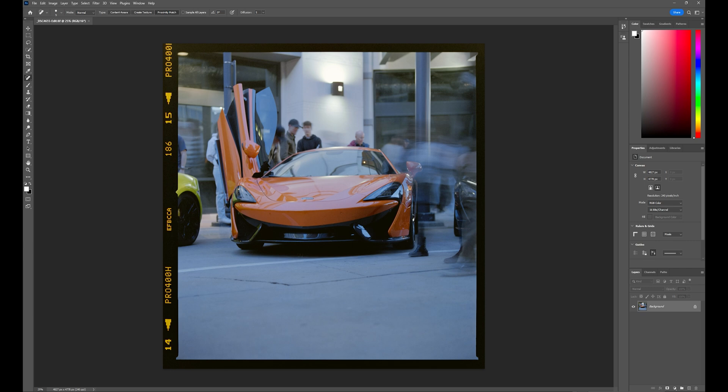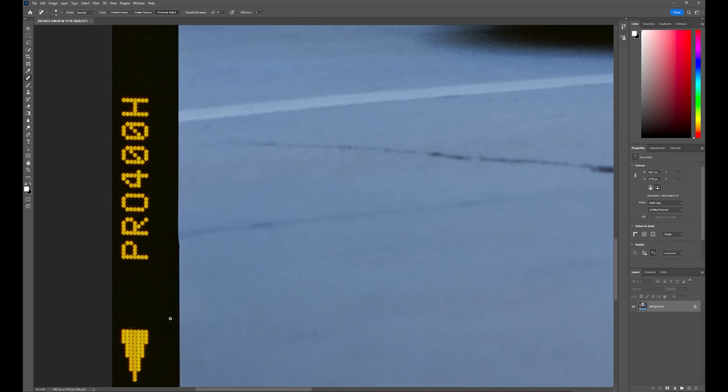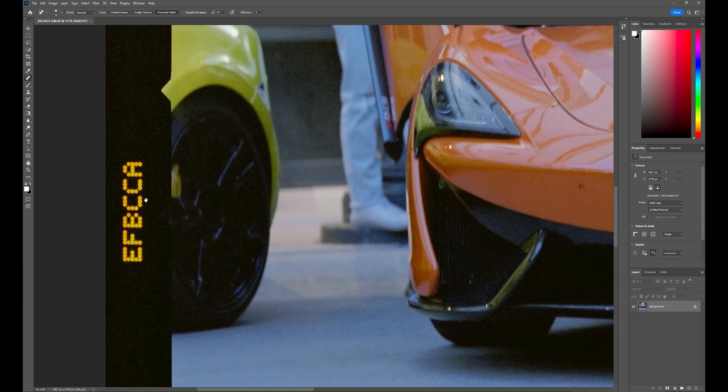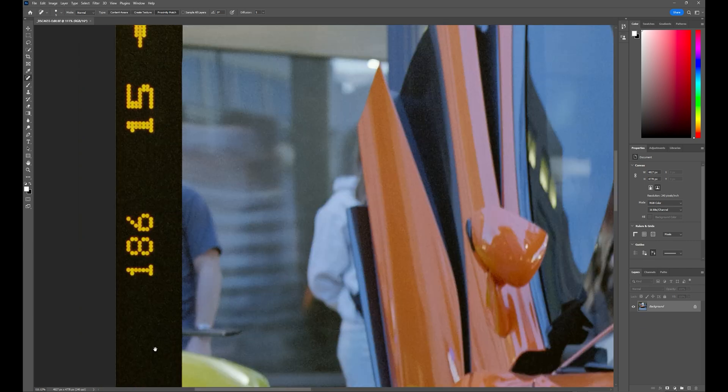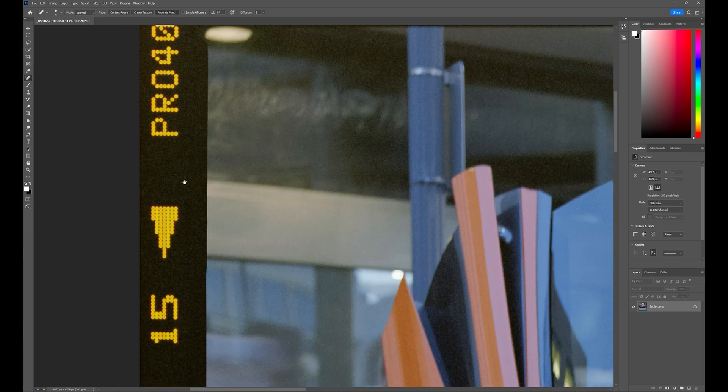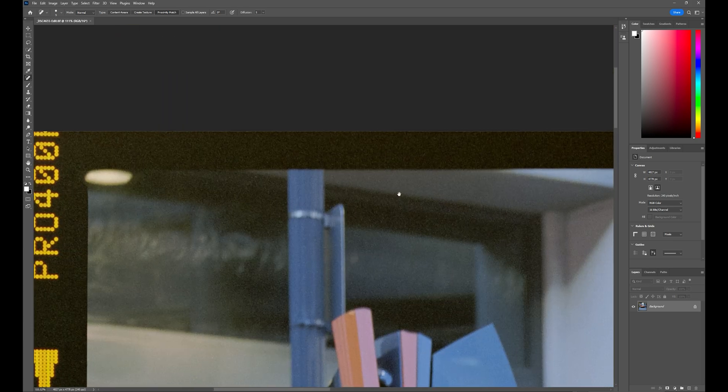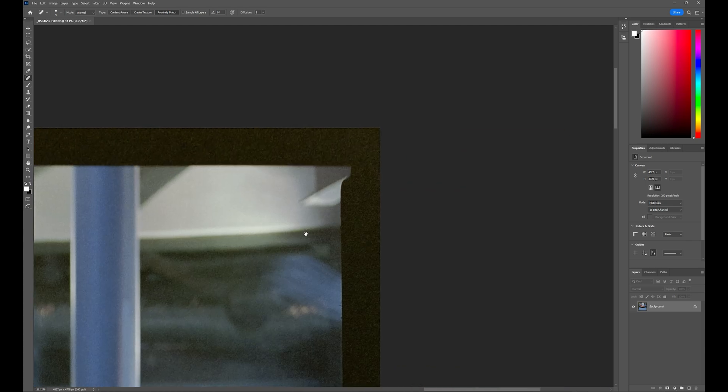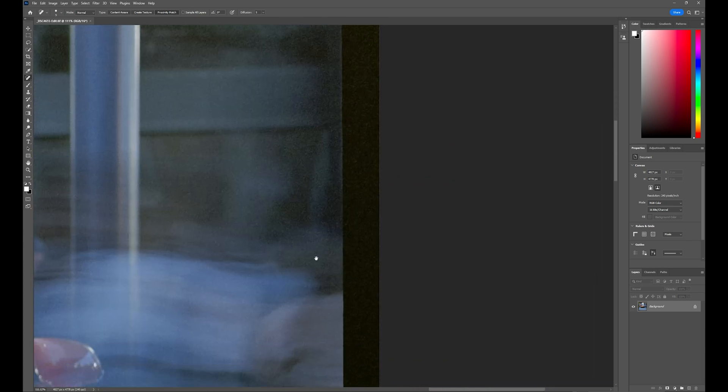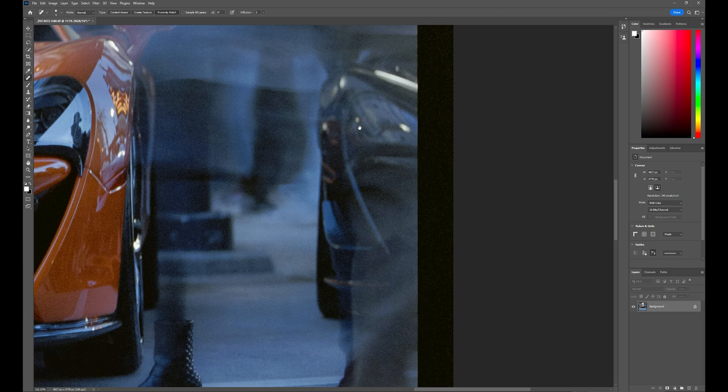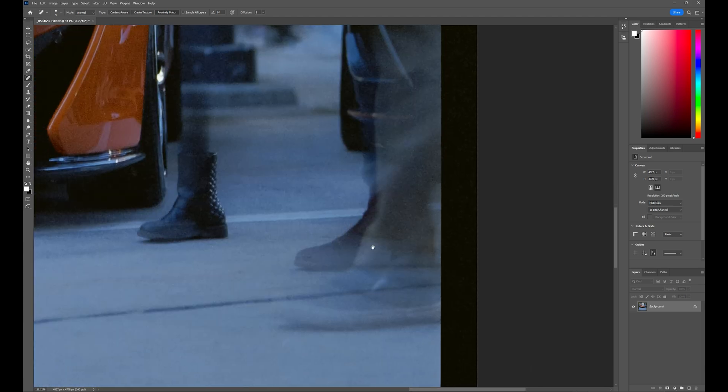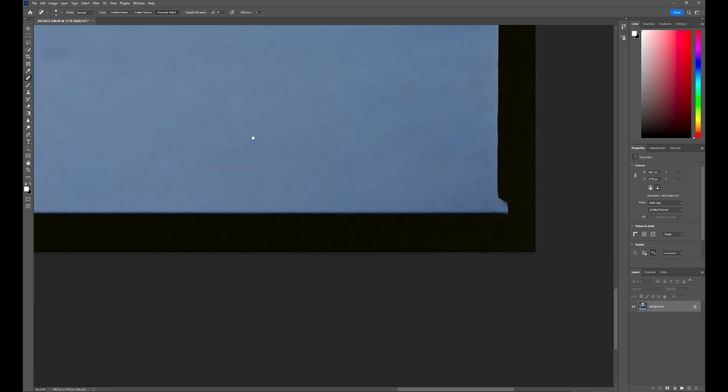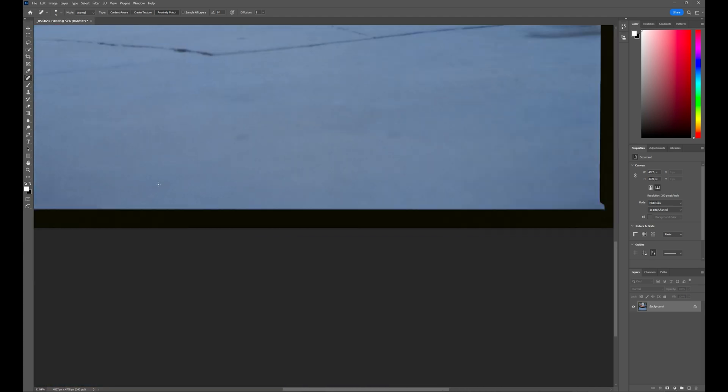So to pick up where we left off, the dusting is done. I just like to go around and check the film borders to make sure there's nothing that needs to be removed. Sometimes there's a few little pieces here and there that get missed. So I'm just going to check those quickly. That should be good.